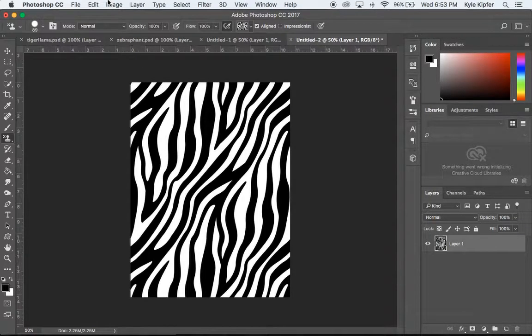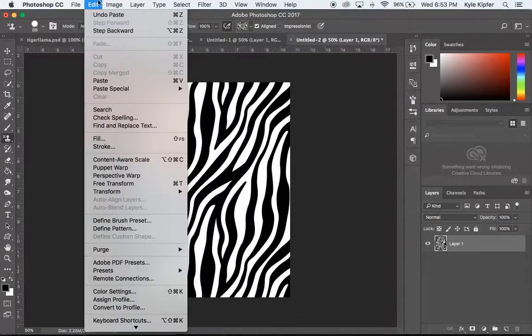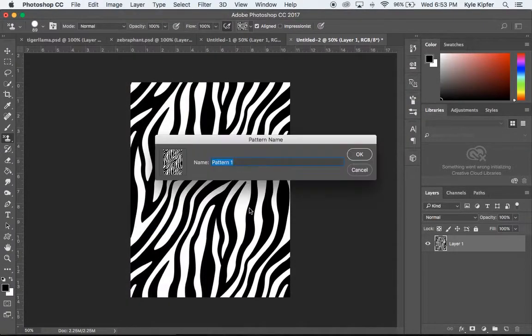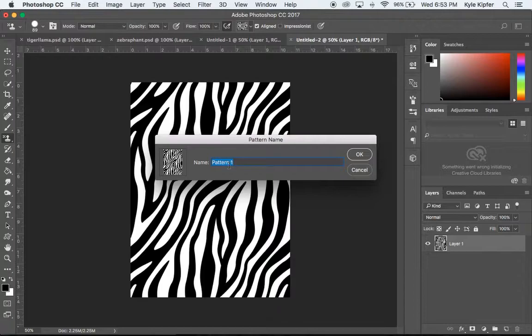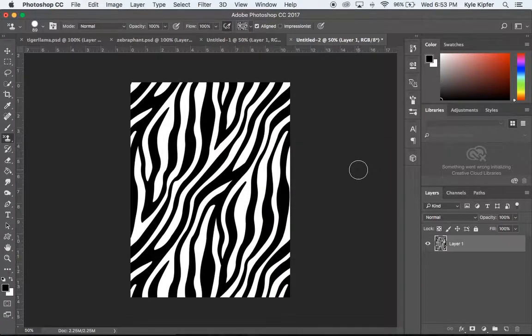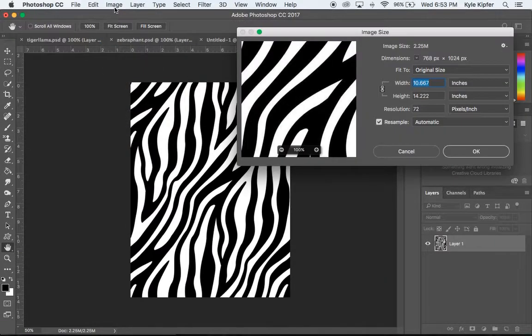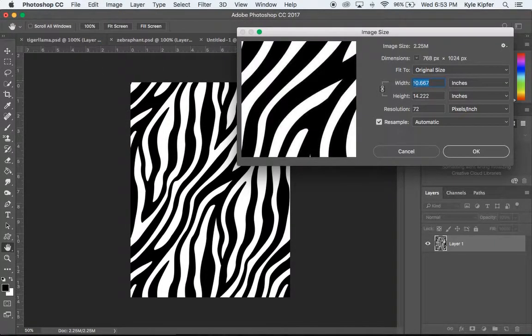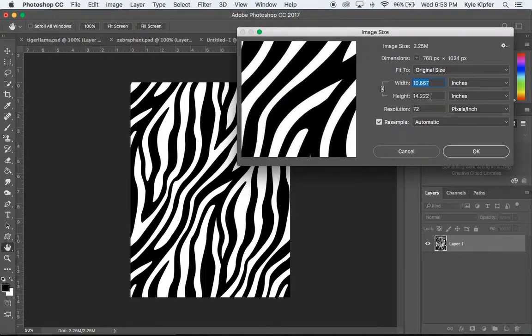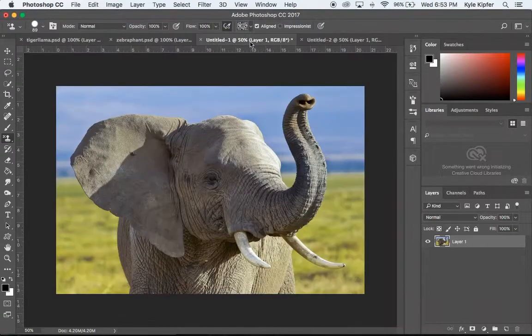Now what I'm going to do is go to the Edit menu and I'm going to go down to Define Pattern. And here I can name this pattern. Actually I'm going to back up a second. Before I do that I want to check the size of this image. So I'm going to go to Image menu down to Size and see that the width is 10 inches and the height is 14. Resolution is 72. So that I'll need to remember.